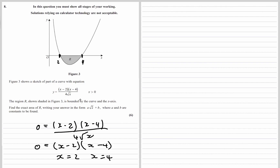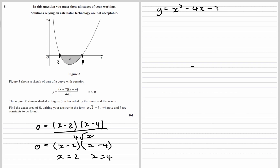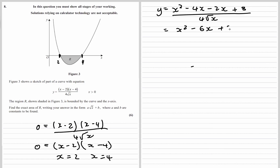We need to get it ready to integrate, so that means expanding the bracket and dividing through by 4 root x. Expanding the bracket: x times x, x times negative 4, x times negative 2, and negative 2 times negative 4, all over 4 root x. So we've got x squared minus 6x plus 8 over 4x to the power of a half.